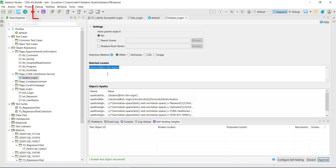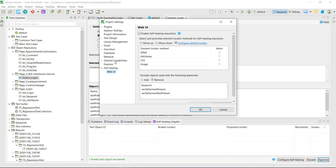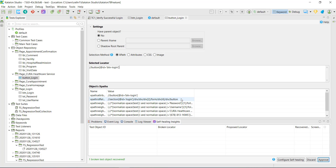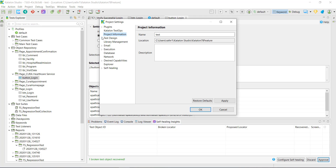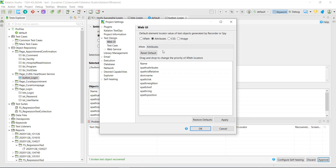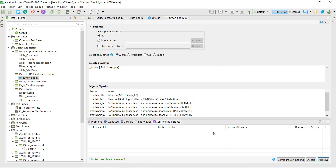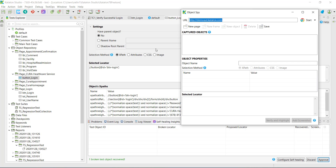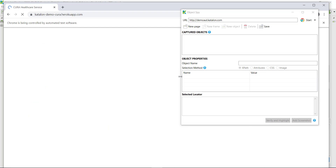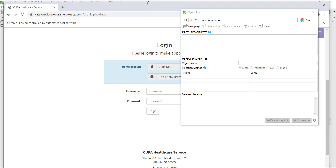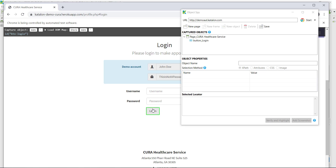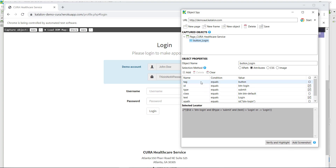By default, this feature is enabled. You can disable it by going to the corresponding button and selecting the option. If you want to configure the self-healing feature, just go to its settings. When we used the Spy Web for capturing the login button, it used XPath to generate all alternative locators. This can be changed by going to Project Settings, Test Design, Web UI, where you can select the attributes. Next time you use the Spy Web to capture a test object, these attributes will be used for generating the predefined set of locators. This time, Katalon Studio used the attribute-based locators instead of XPath — here is the list of attributes used.